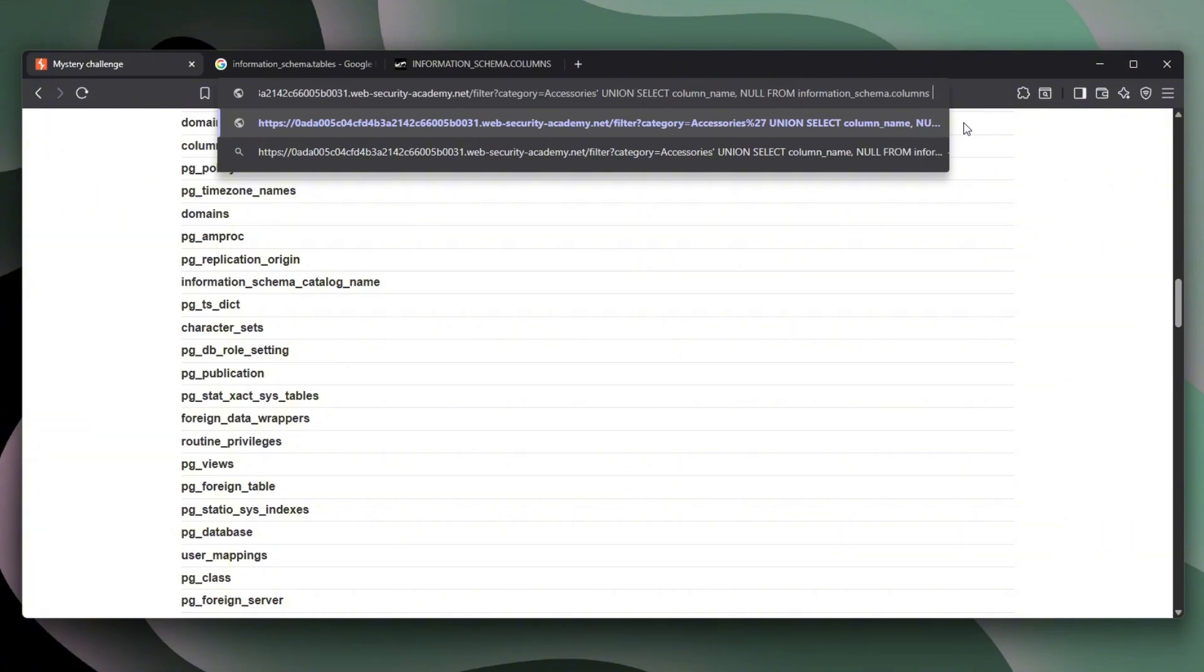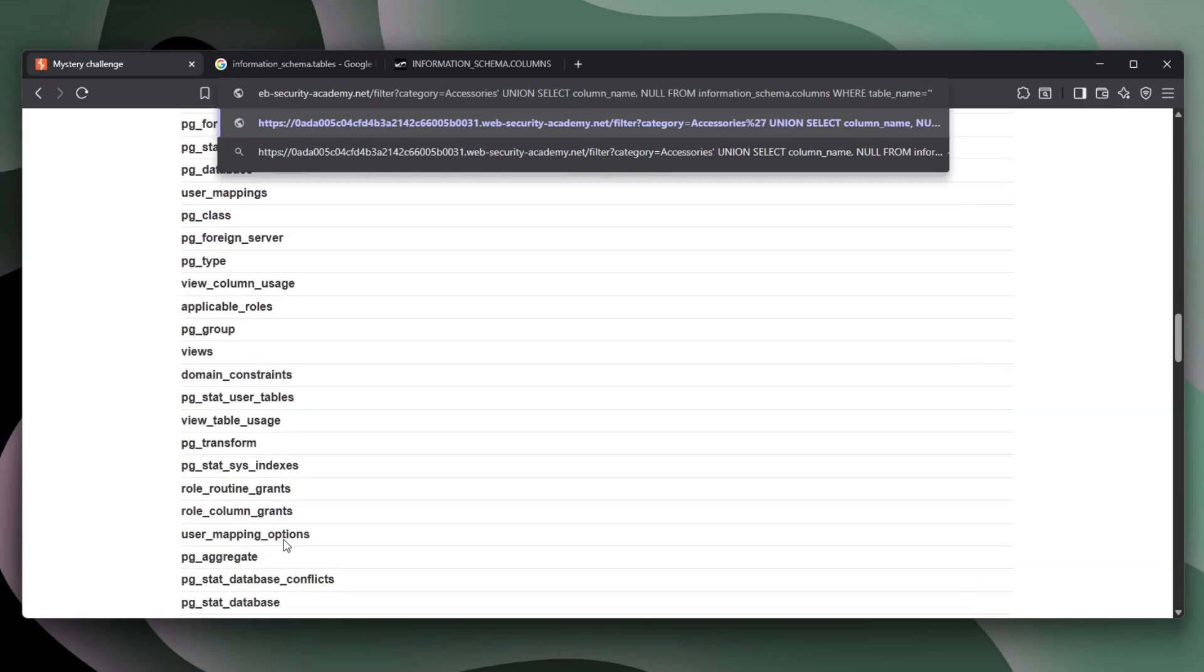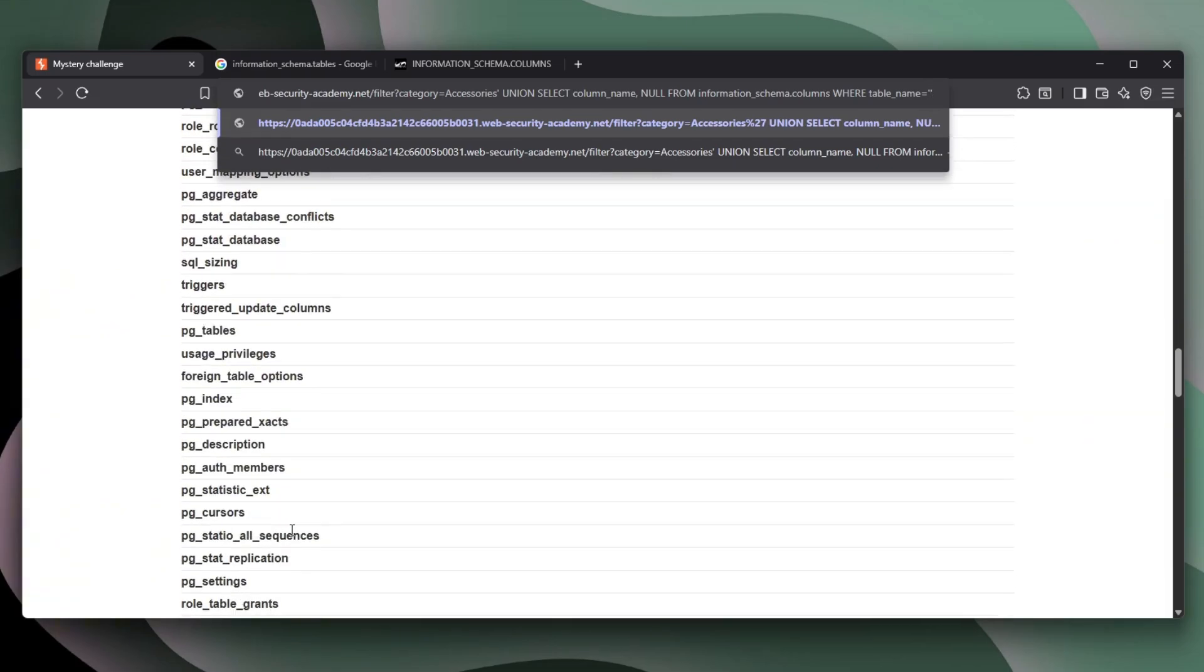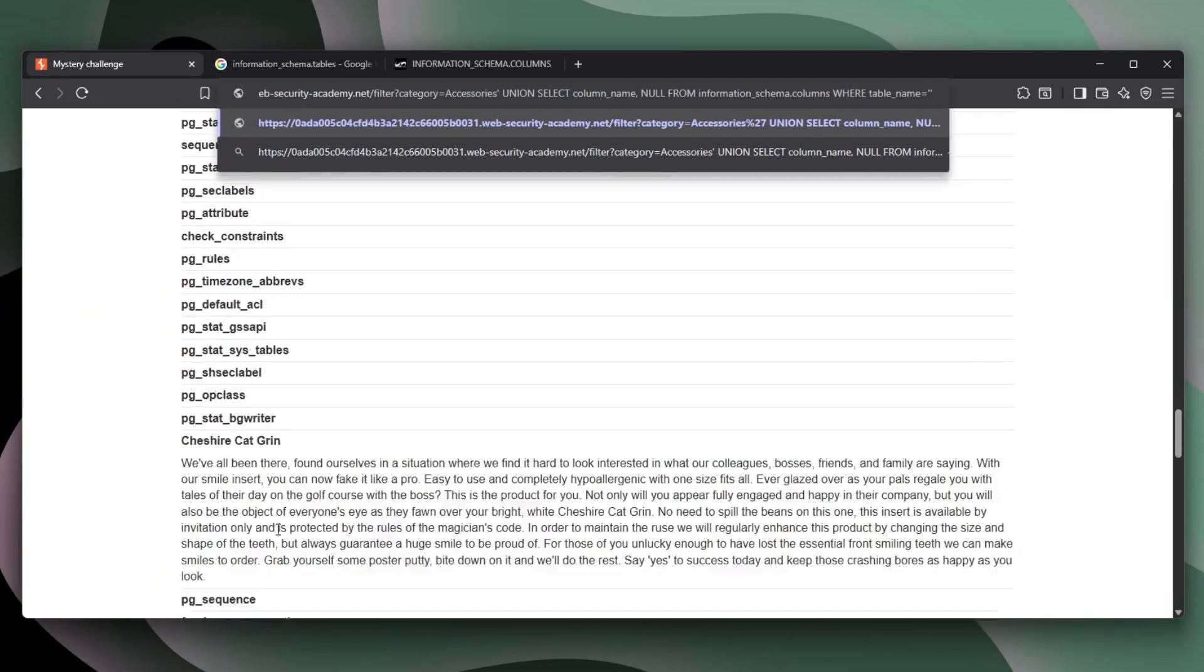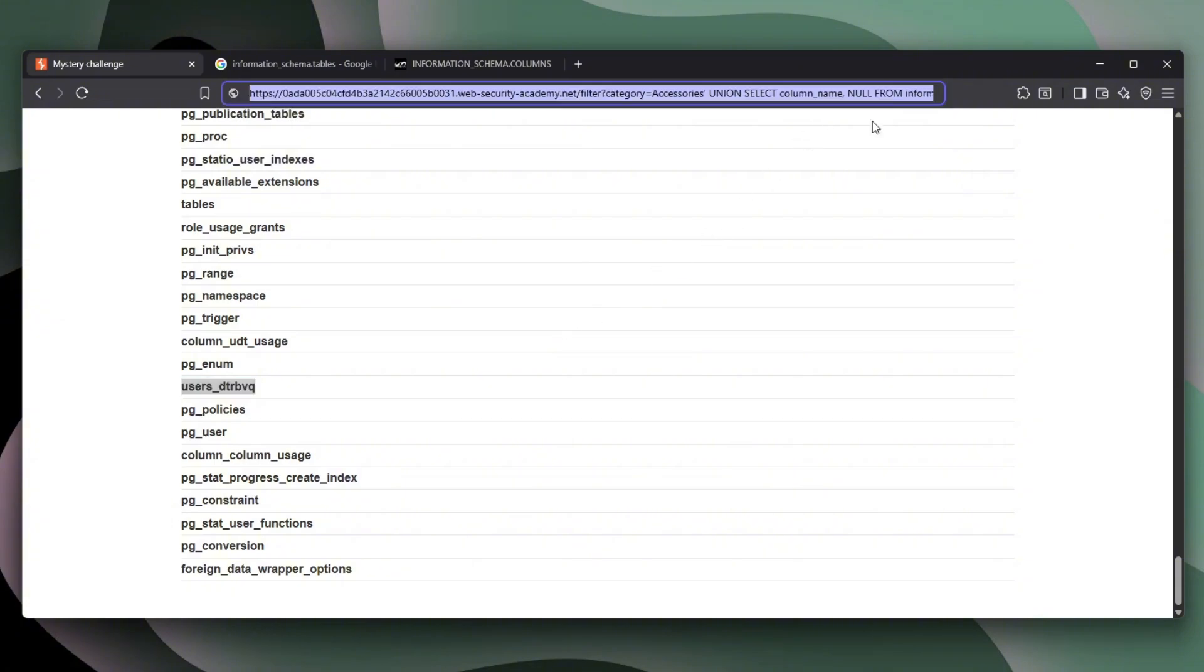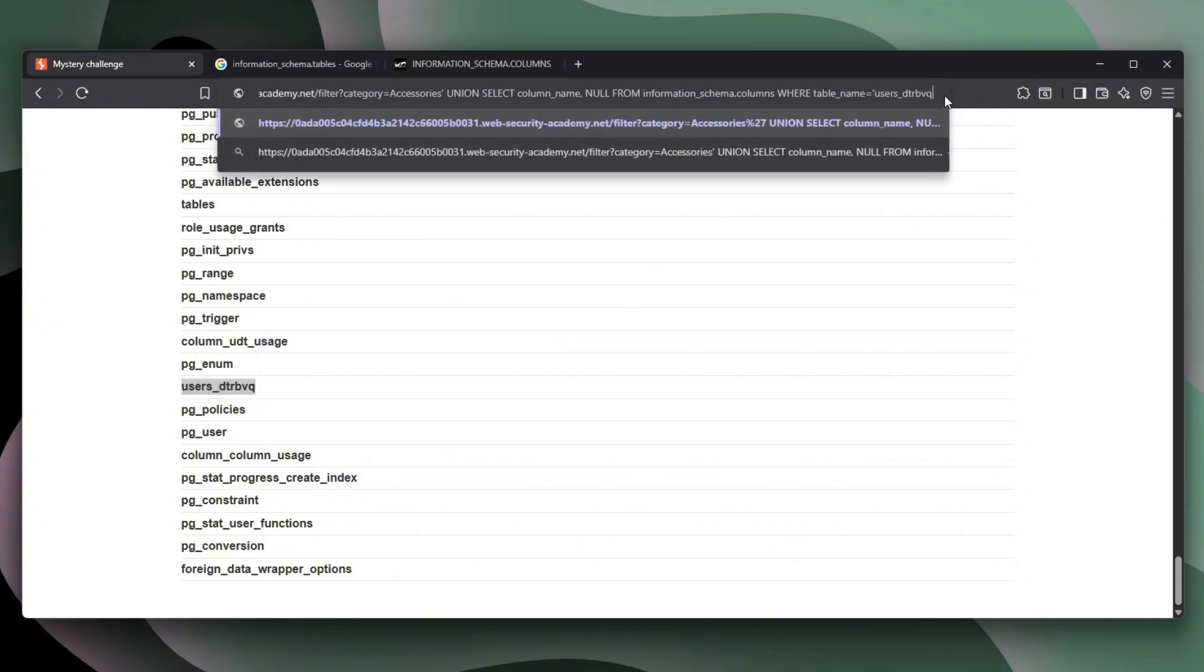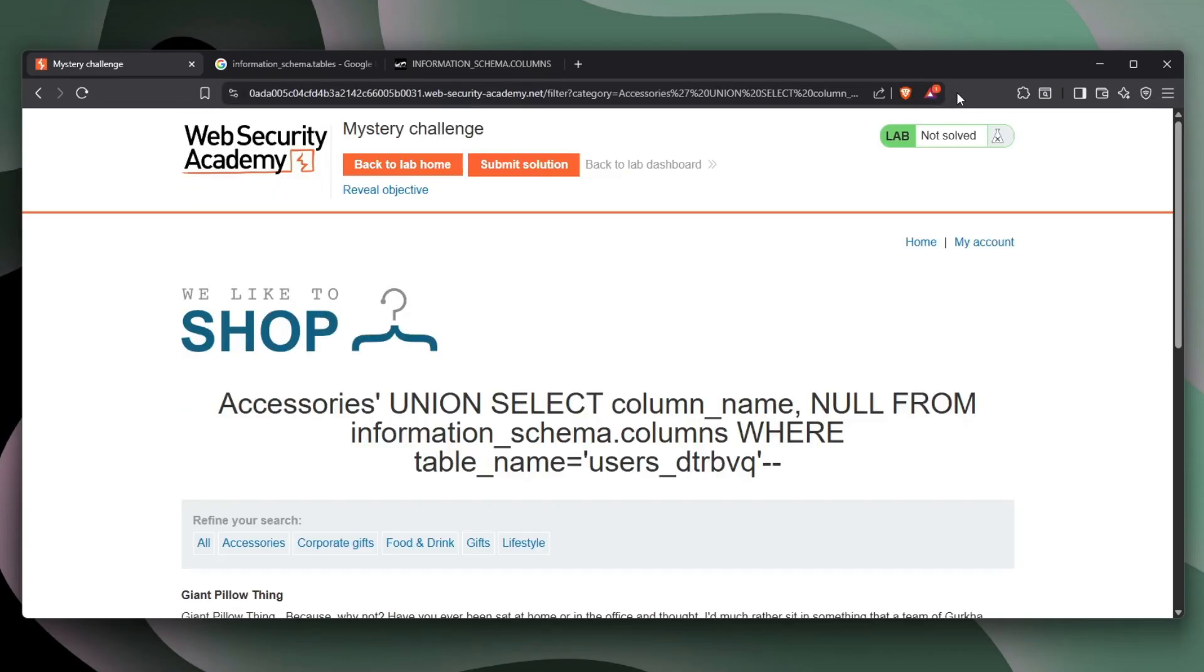And we need to do where table_name equals. And then we basically pass in the name, which is I forgot where it is. Actually, I have to find this column again. Shit. And there it is. That's it. So let's just copy that up. Let's go back here. Paste it right over here. And let me just comment everything else. And let's hit enter.